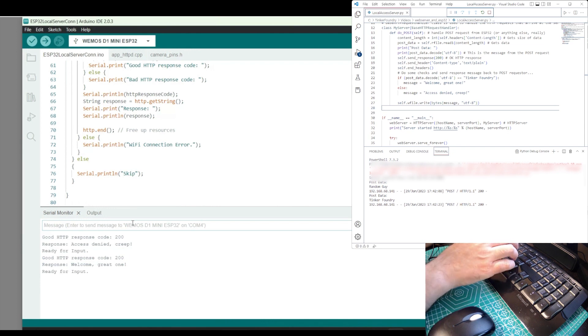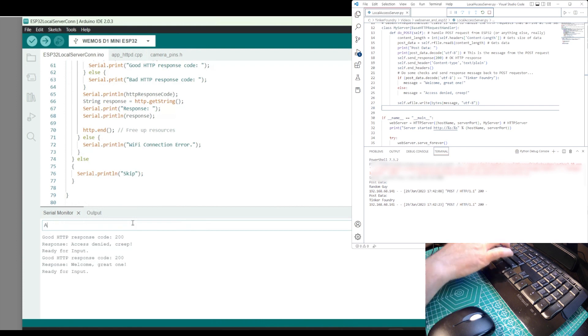Okay, we can try out one more name, and then jump into the Python code for the server running on the PC.